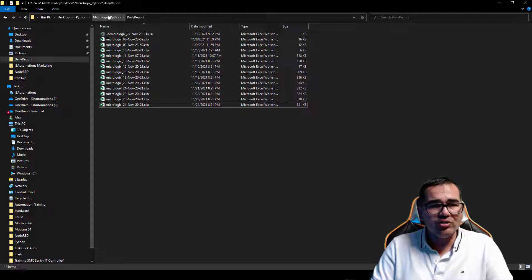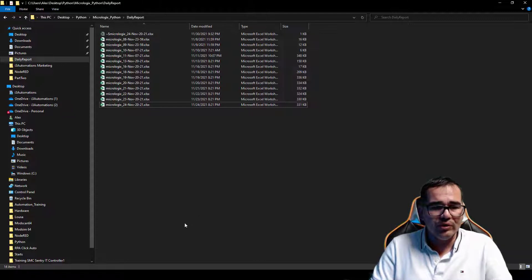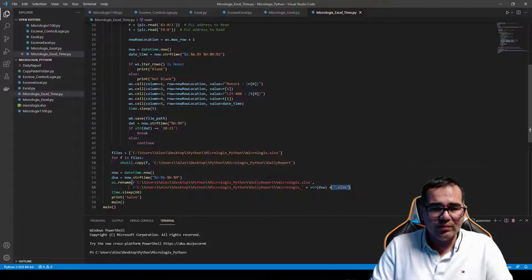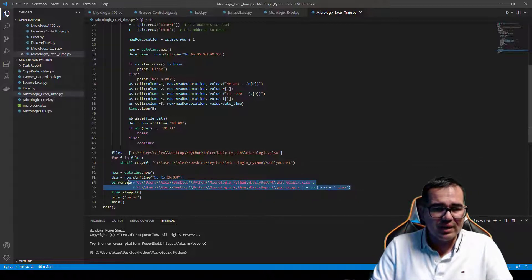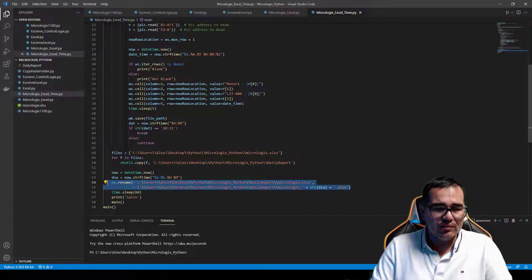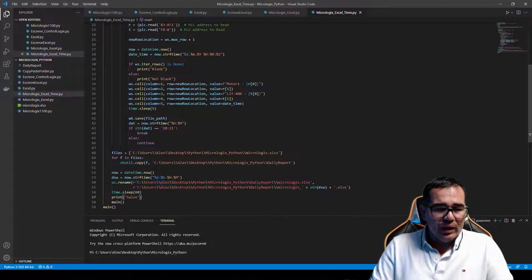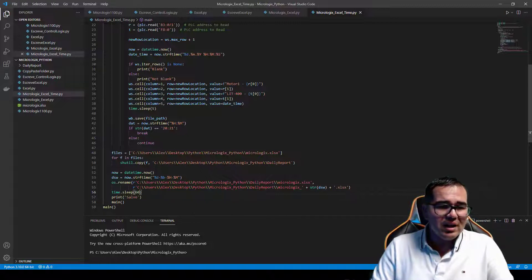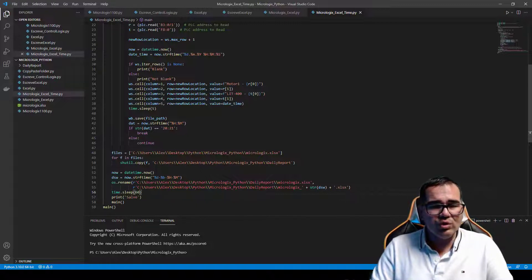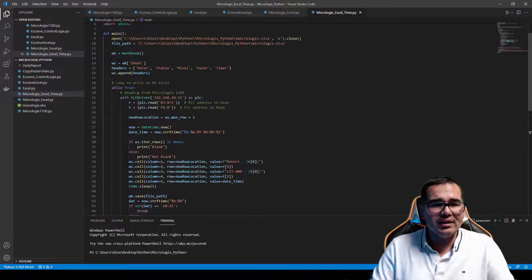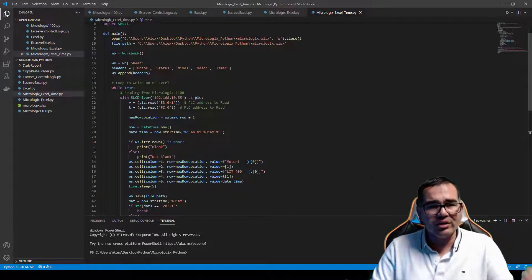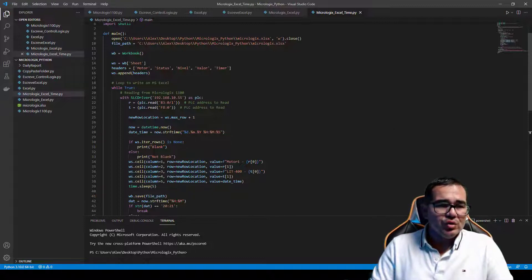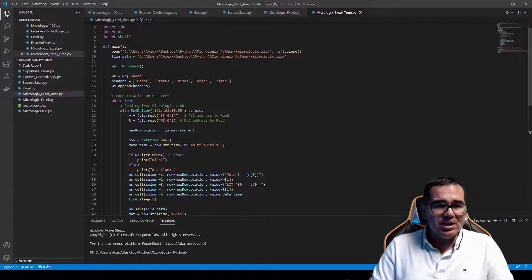So we have daily report here, MicroLogix Python daily report folder, and here we can see that we are doing exactly this here. And we have like 60 seconds to start again the new report every single day.